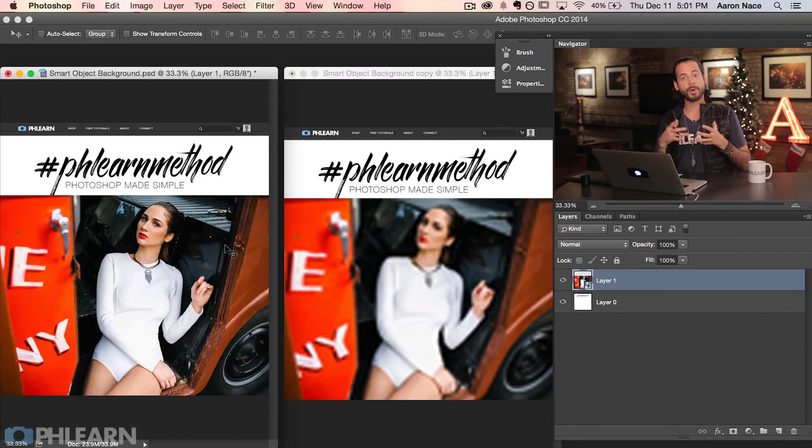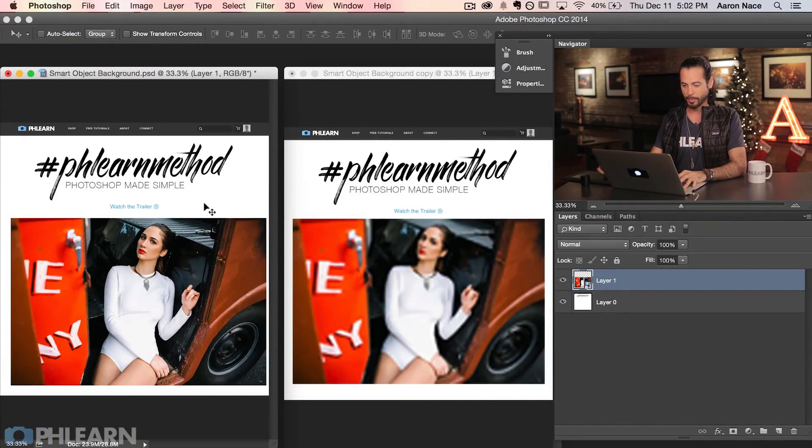On the left we have our smart object document, on the right we have our regular document. Now let's talk about some other amazing things you can do with a smart object — things like smart filters. What's a smart filter? It's basically the same as any other filter except it's applied to a smart object, and the benefit is that you can change a lot of what goes on in that filter after you've already applied it to the layer.